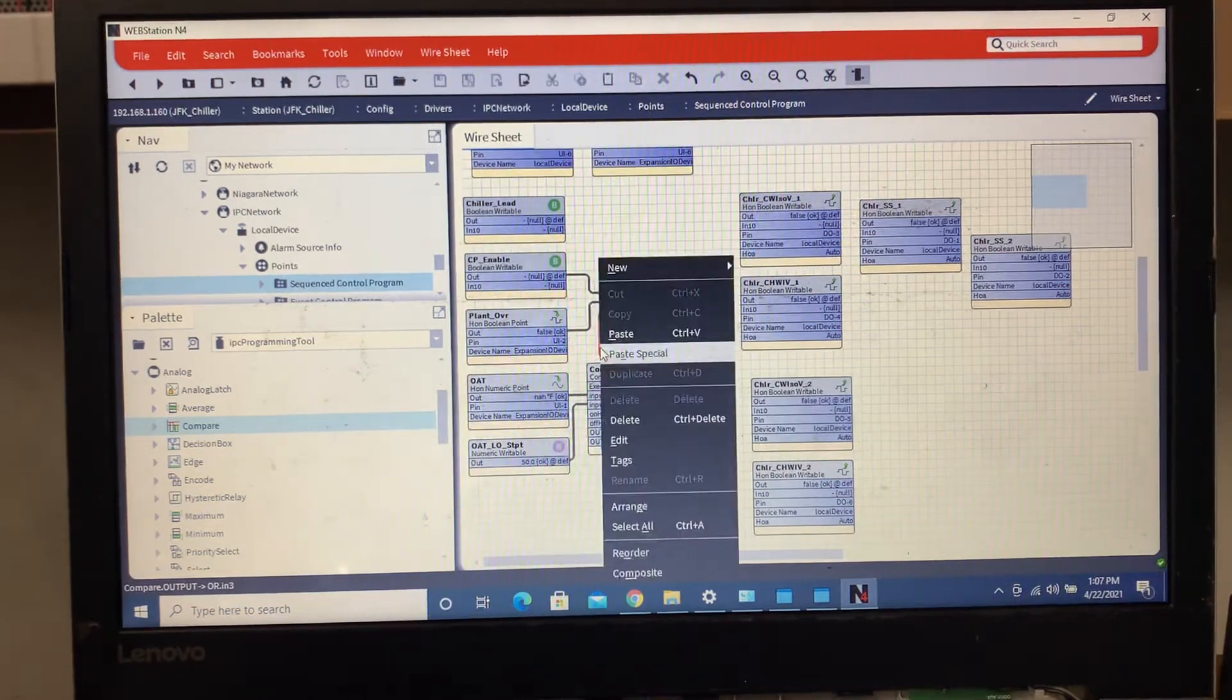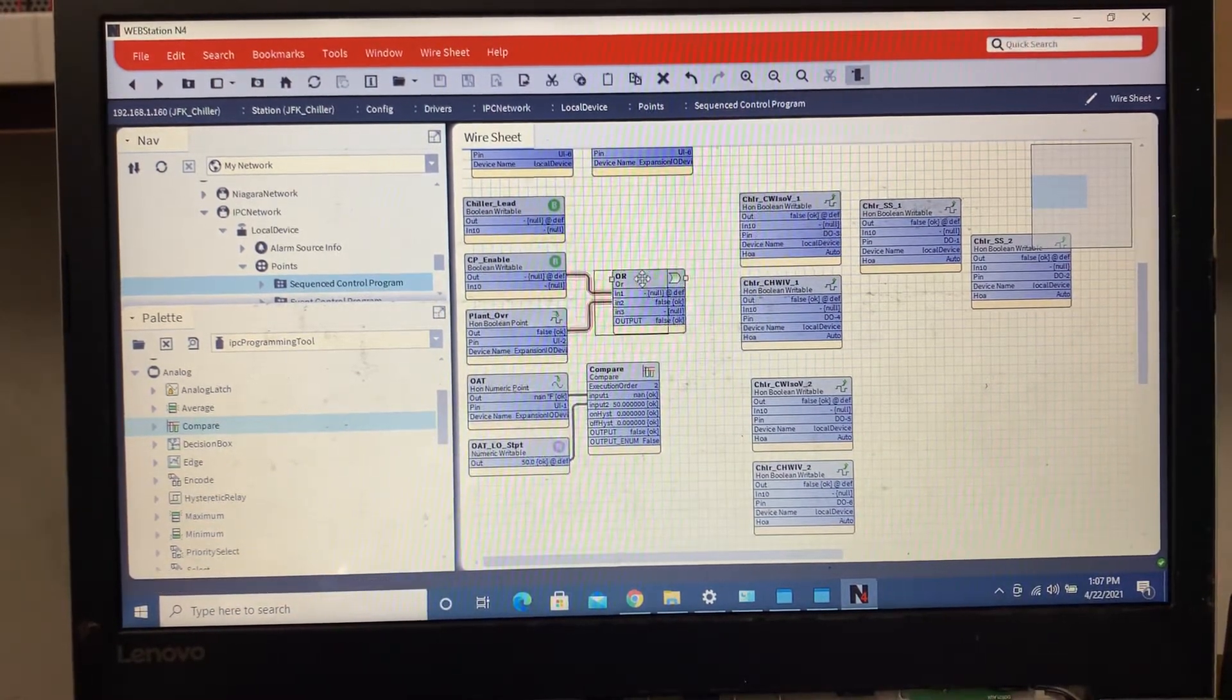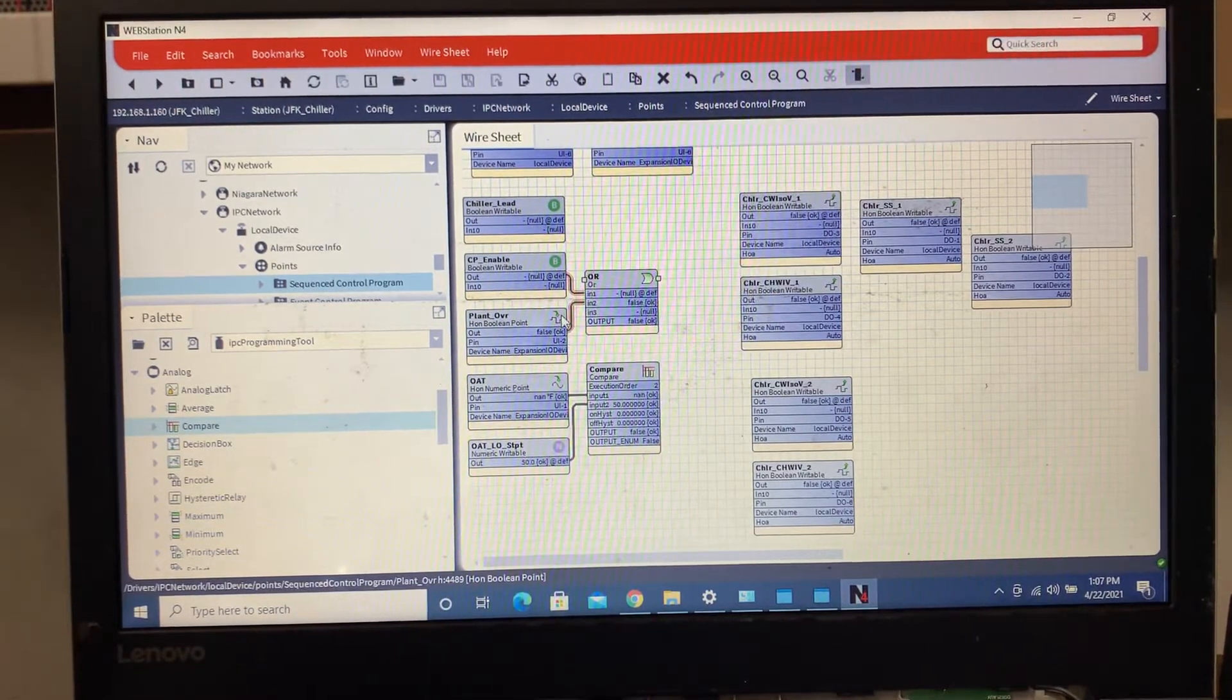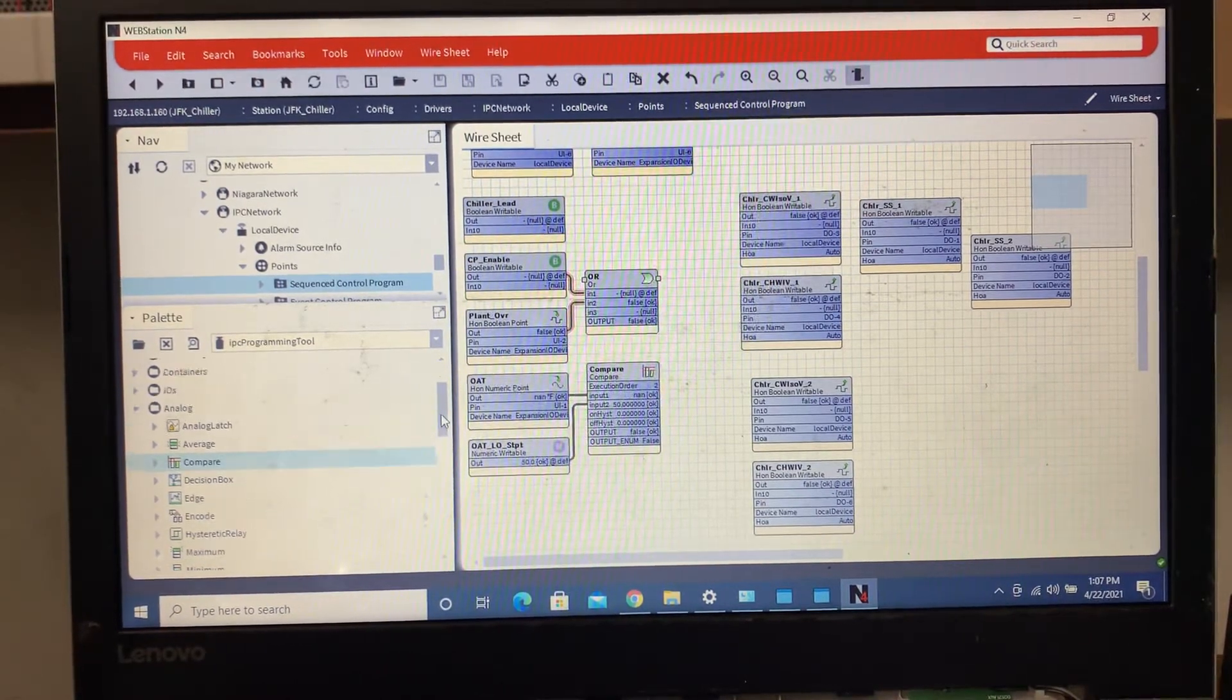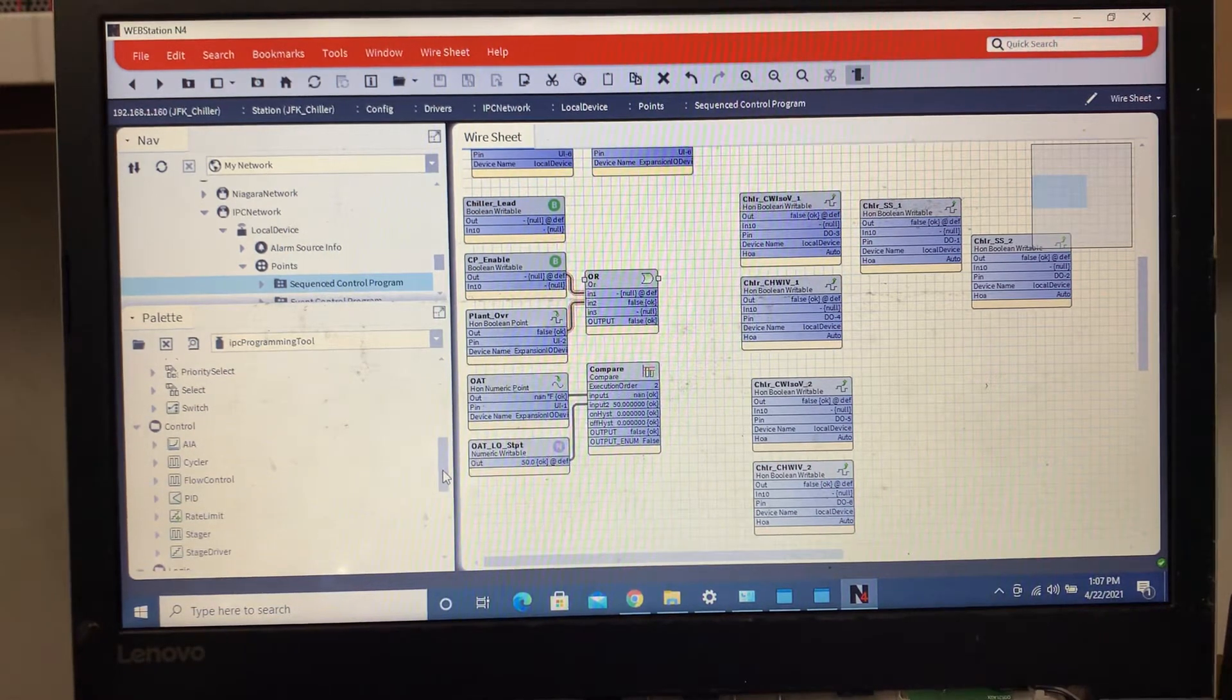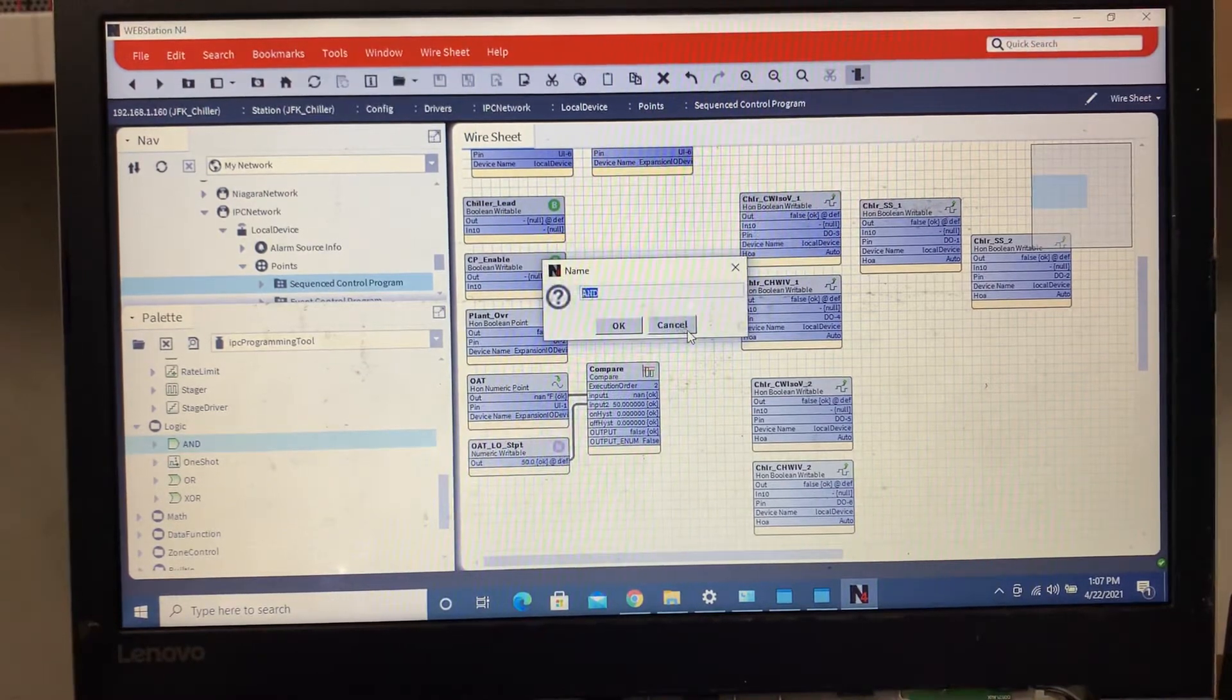Hold on, I gotta delete that, that's not the way I wanted it done. What I wanted to do is I want to take this OR block, basically saying if the central plant or the plant override is true, then what I want is an AND block. So go right here to logic, drag and drop an AND block.